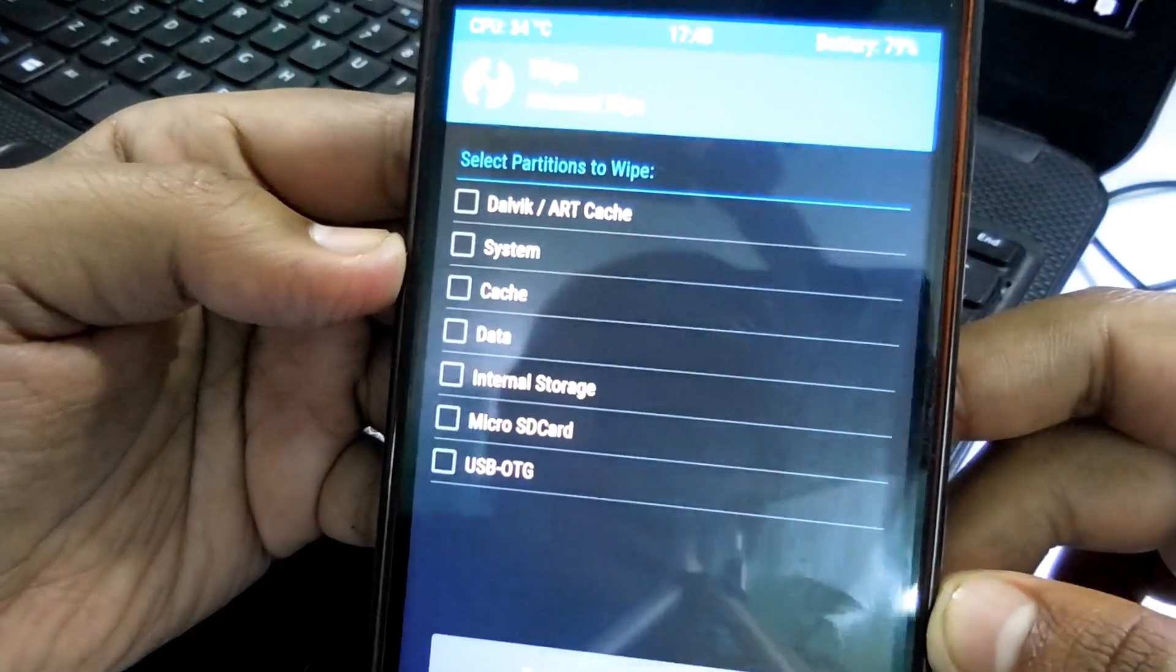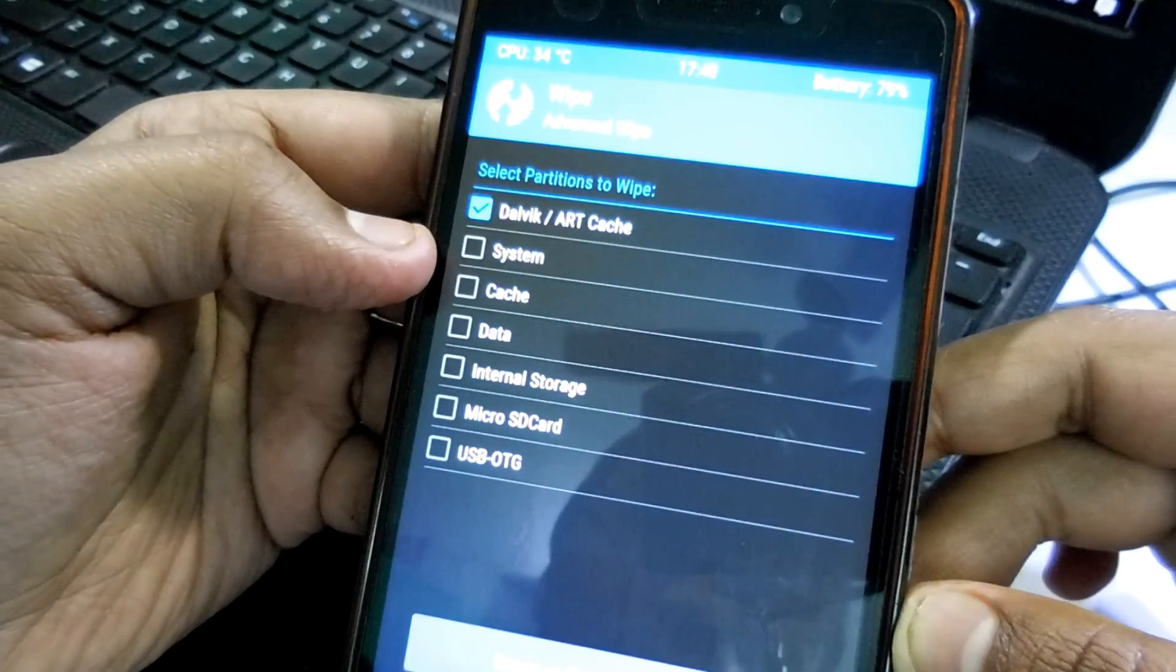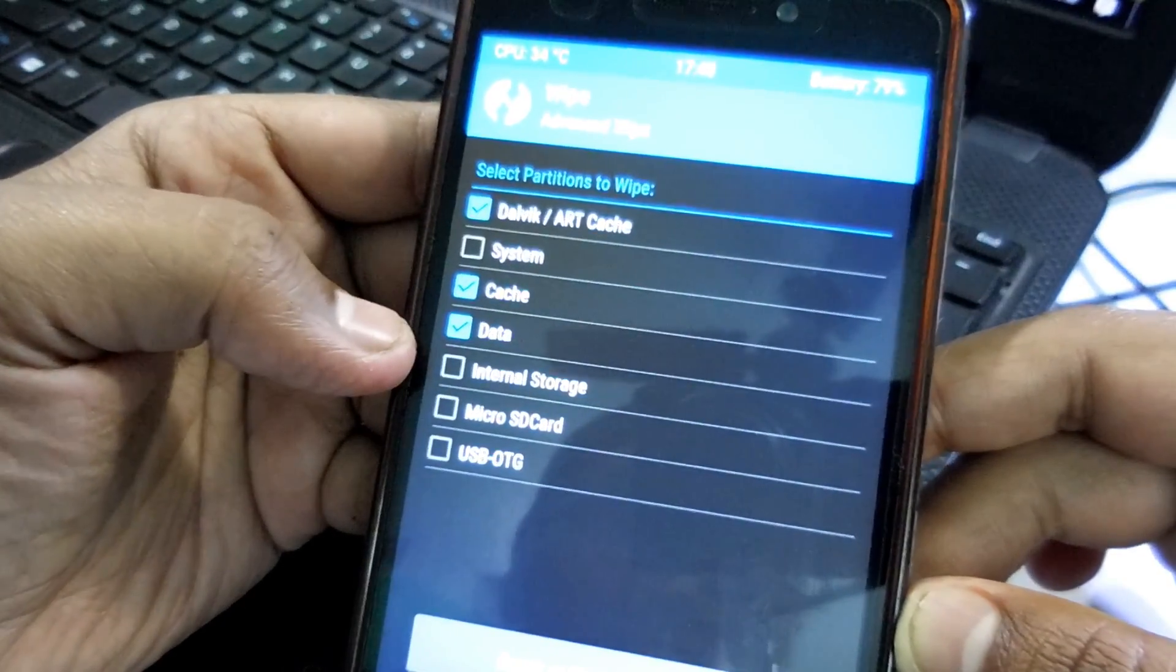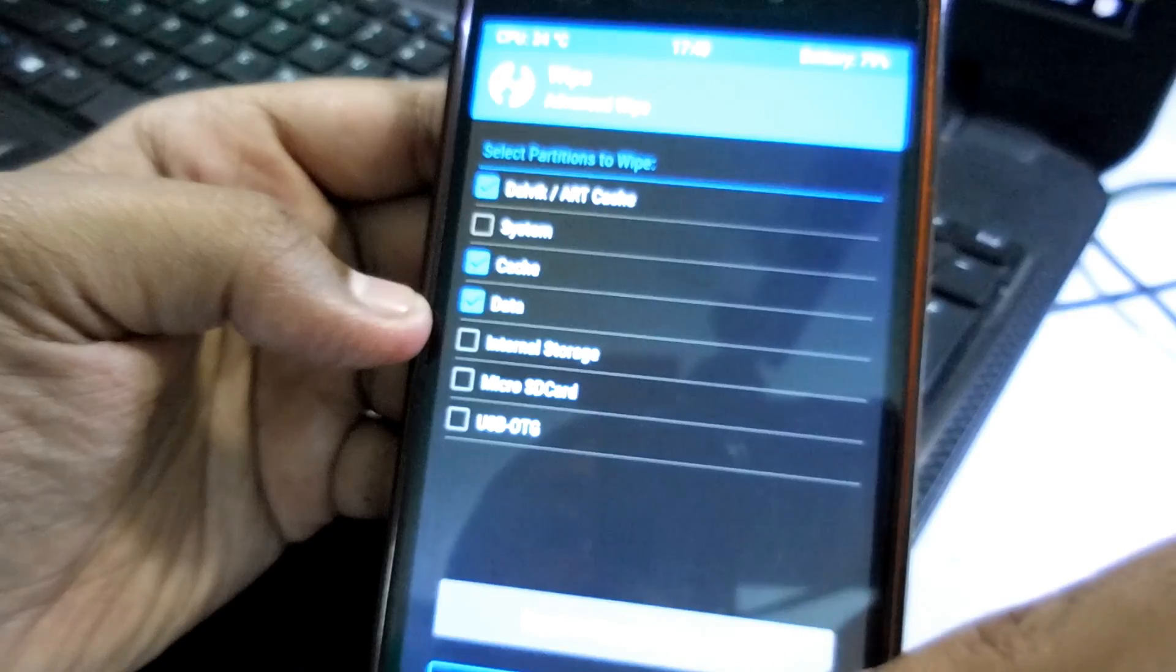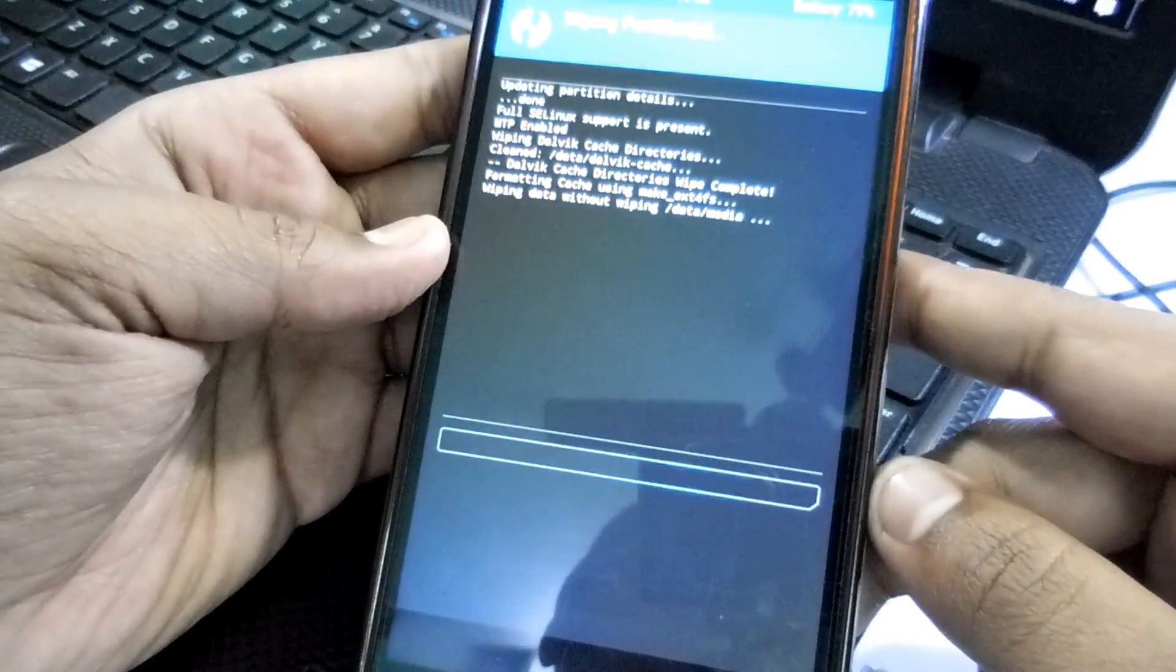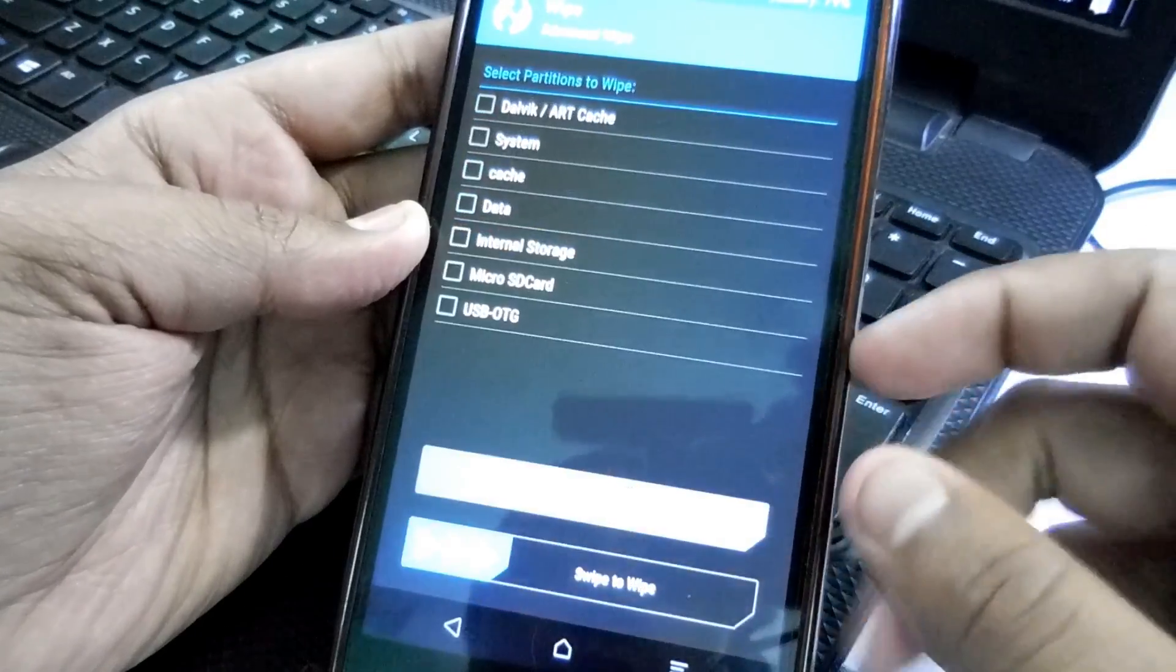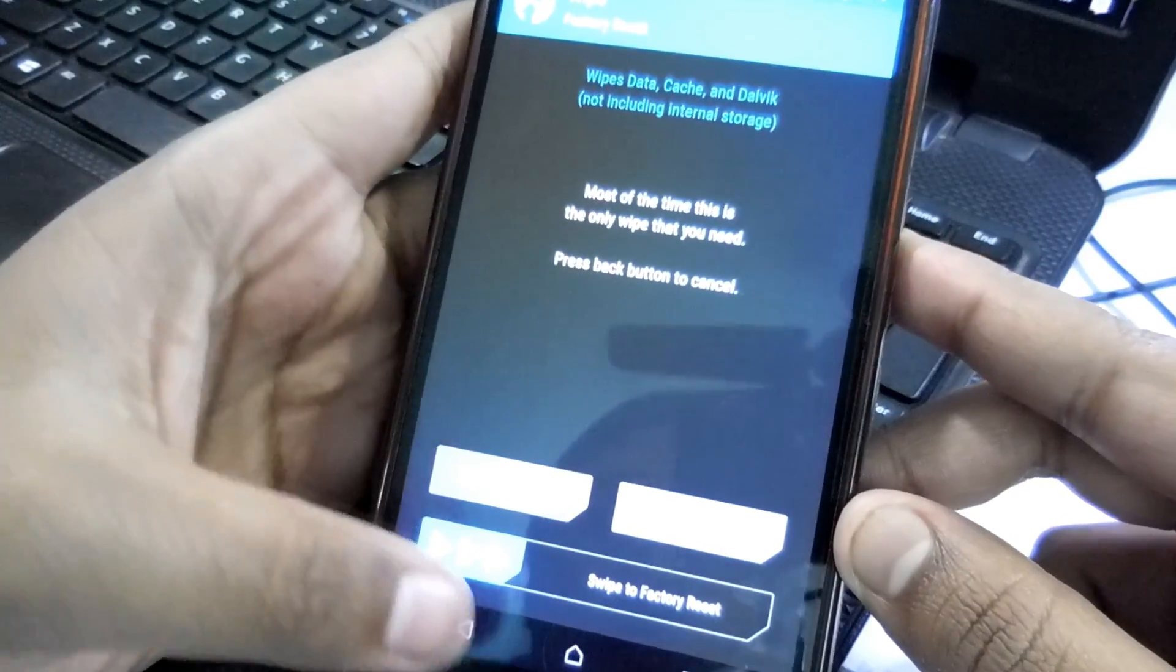So first of all what you have to do, you have to go to the wipe section and checkmark the Dalvik cache, cache, and data, and swipe to wipe it. Okay, so it's wiping. Okay, the wiping is completed.